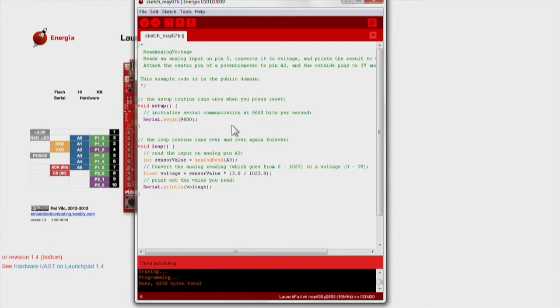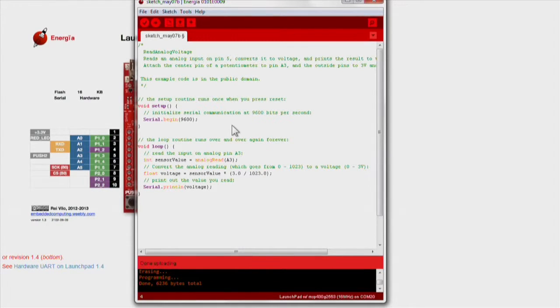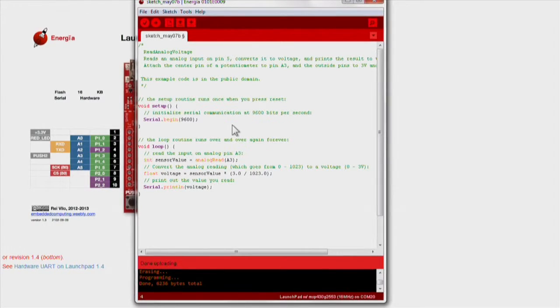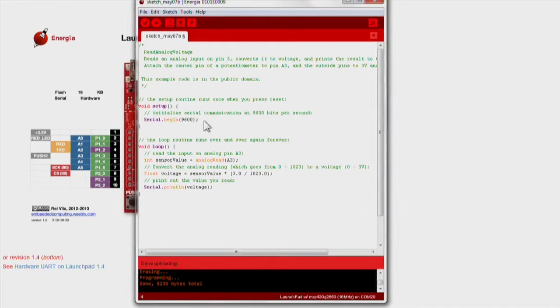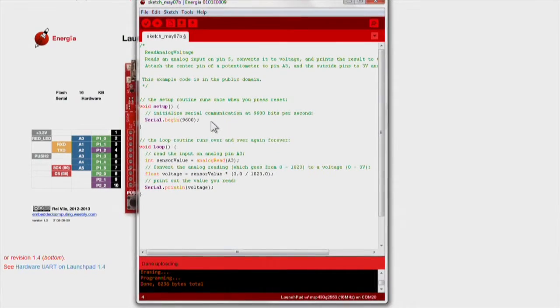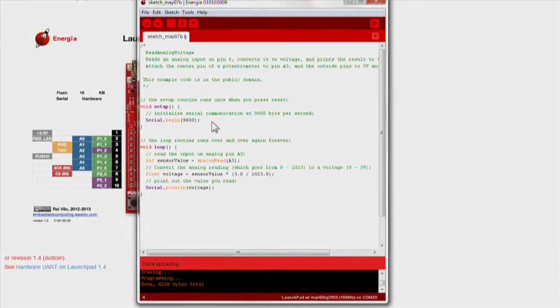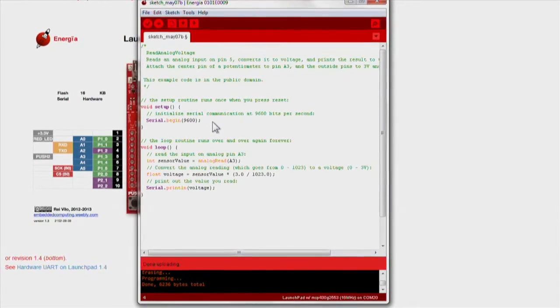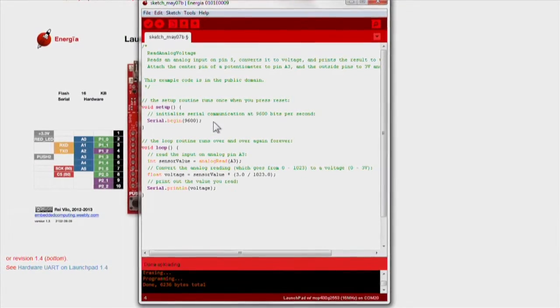Since we are reading from serial, we will use a function called serial.begin to initialize our serial communication. 9600 bits per second is recommended for the launchpad.